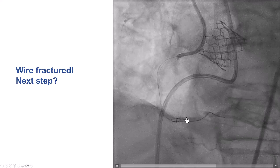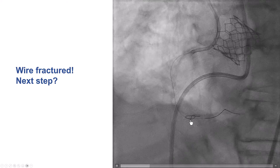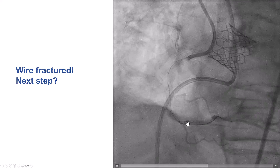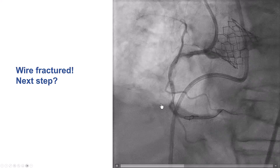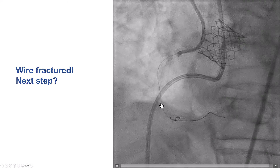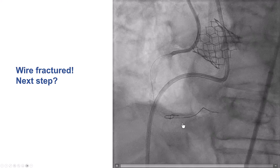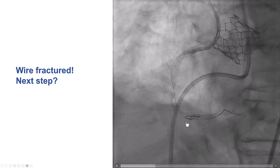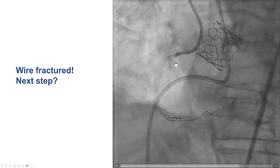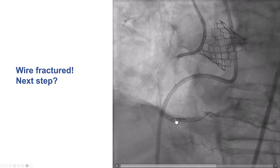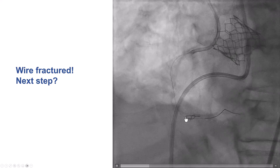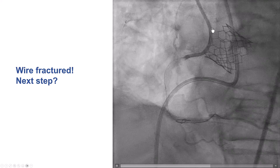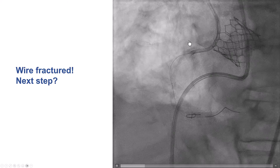We now had a fragment of the guide wire residing within the distal right coronary artery. We compared the wire we took out with a new Viperflex tip wire — the only thing missing was the tip — so we were relatively confident we did not have a very long wire segment. The first step with wire fracture is to make sure there is no unraveling extending backwards, potentially into the aorta, which could be a nidus for thrombus formation.